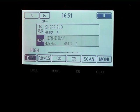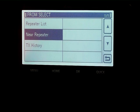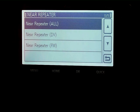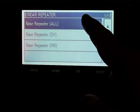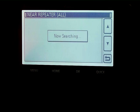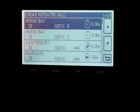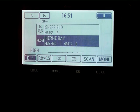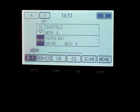If we highlight FROM and touch it again, we're presented with a sub menu. Press near repeaters and you'll see your local nearest repeaters, either digital or analog. Select ALL to search the database — there are the local repeaters for ICOM. Pick the one at the top and you'll now see ICOM's repeater populated in the FROM section.